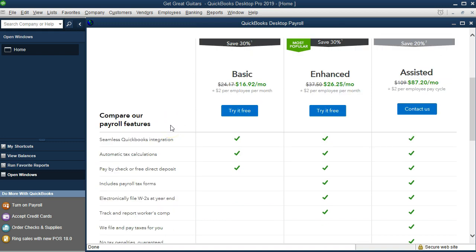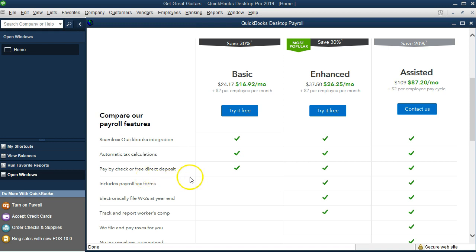Neither of these are the ones we're going to use. We're going to use a manual system which will look very similar to some of these options in terms of the data input screens. The basic option has seamless QuickBooks integration, automatic tax calculations, pay by check, or free direct deposit. It does some of the major or core payroll processing options.